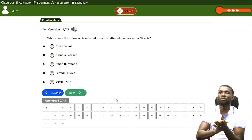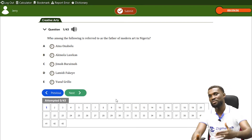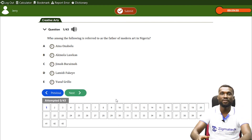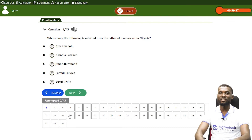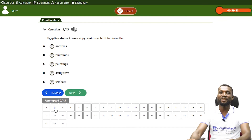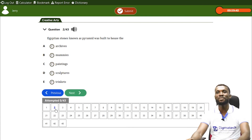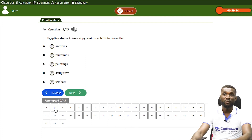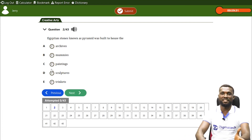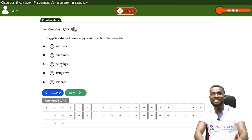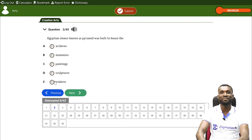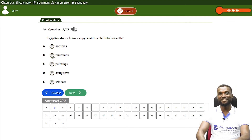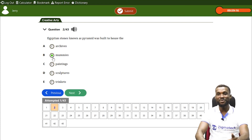We are going to look at random questions based on art history, and treat each one step after the other. Let's try question two: 'The Egyptian stone known as the pyramid was built to house ____.' Options: A — archive, B — mummies, C — paintings, D — sculpture. What do you think is the answer? If your answer is B — mummies — you are correct.